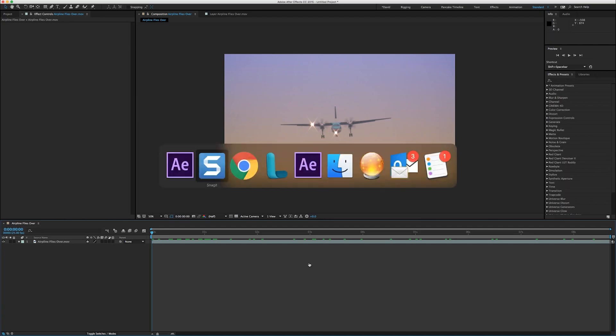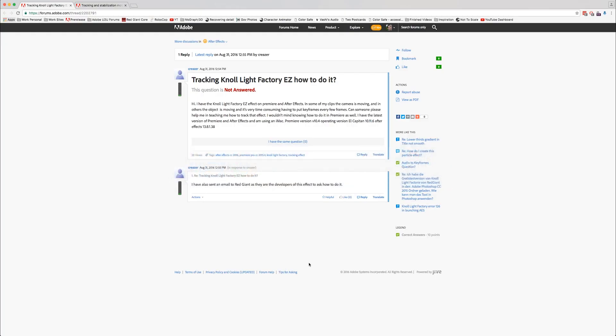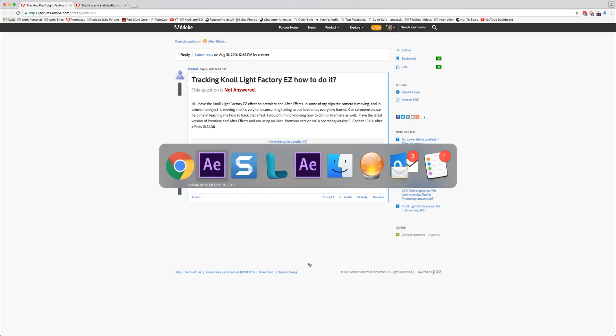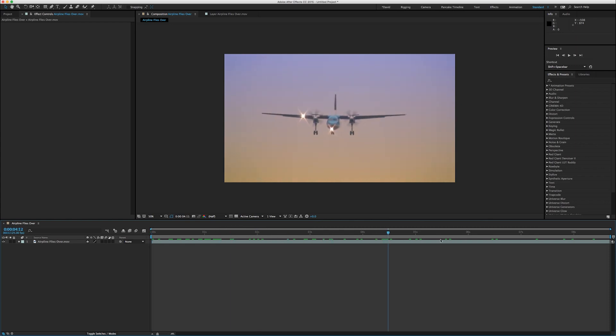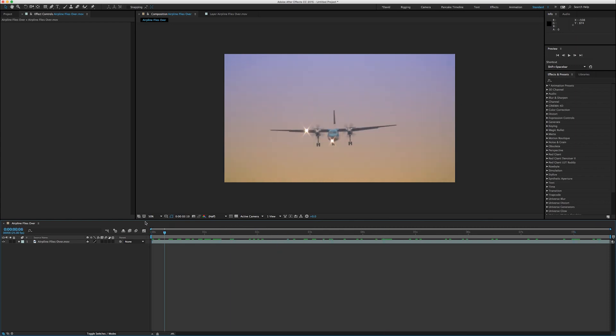You mentioned that you wanted to preferably do it in Premiere, but Premiere does have a mask tracker which is really cool, but After Effects is really the place to do this. I don't know what kind of footage you have. I know you said your camera was moving. The camera is not moving in this clip, but the plane is, and that's just as good.